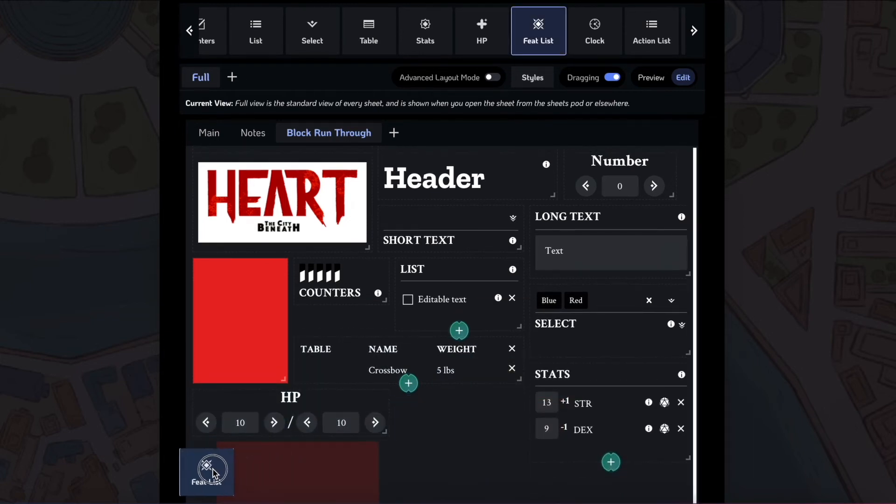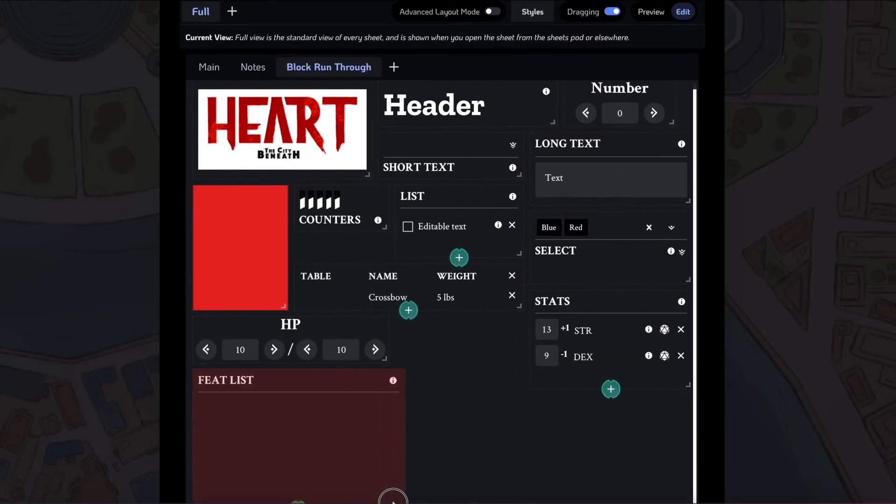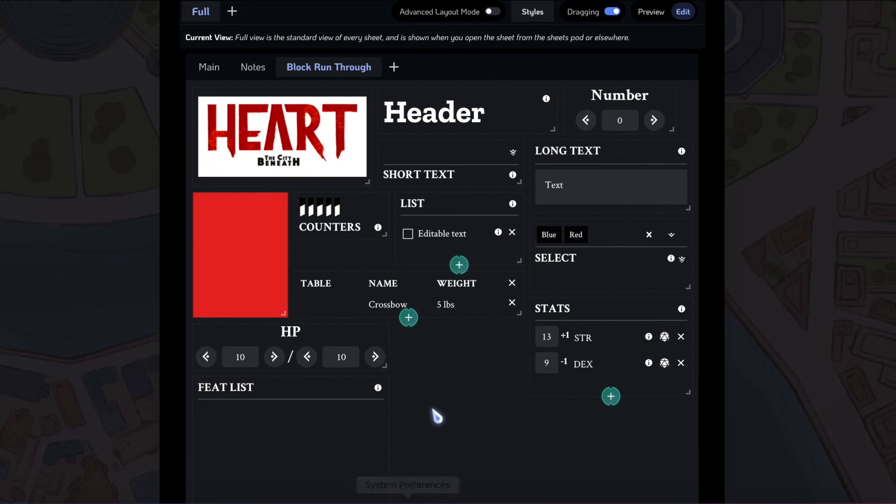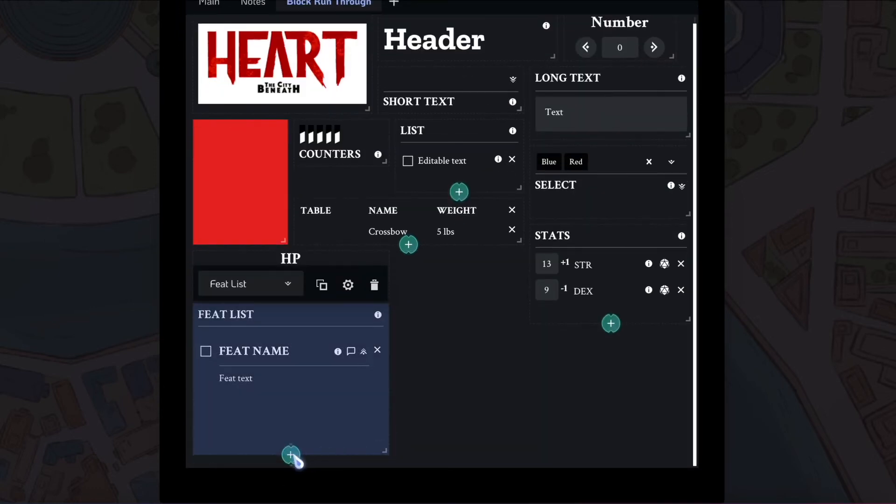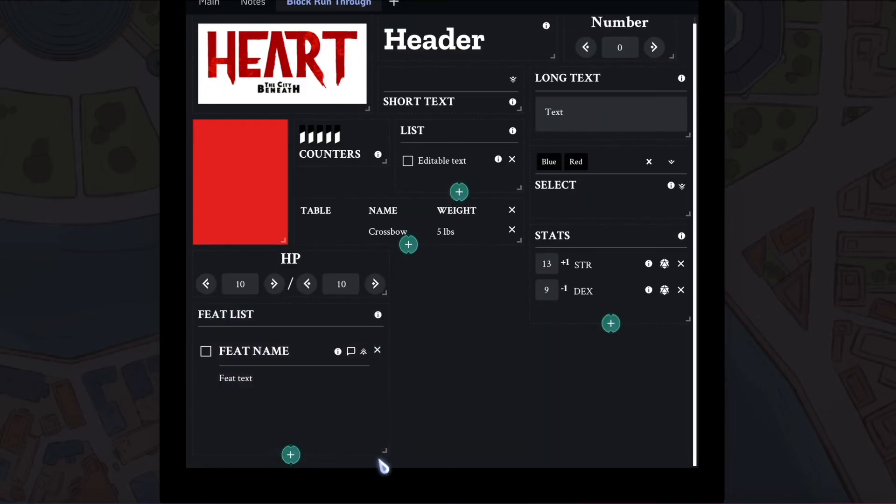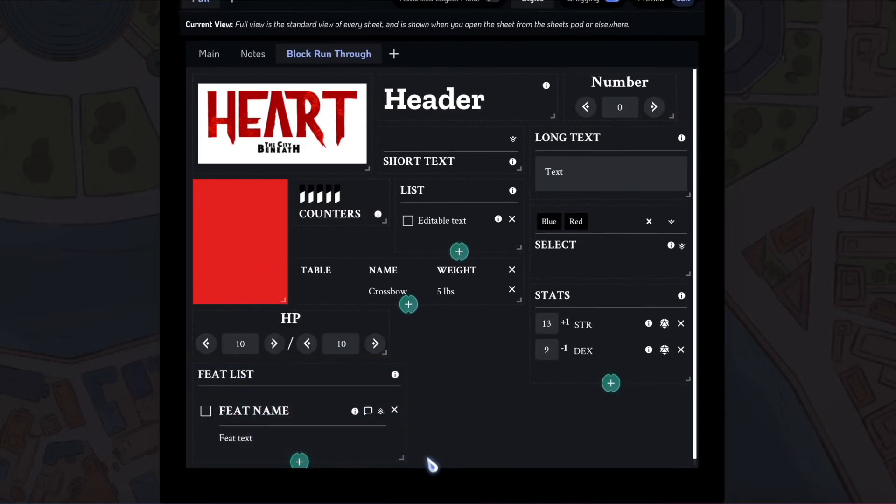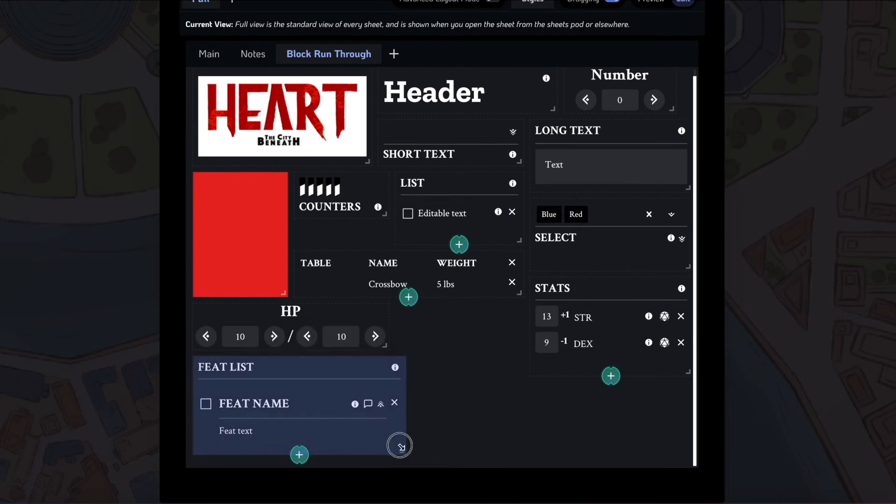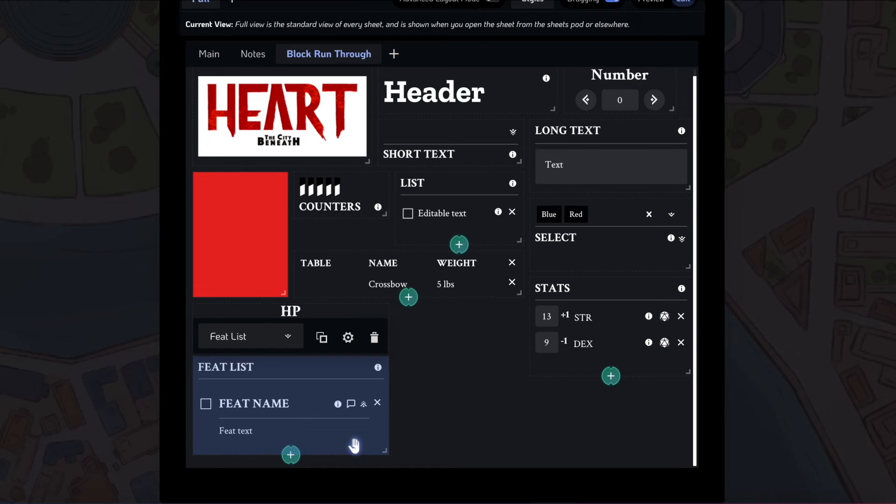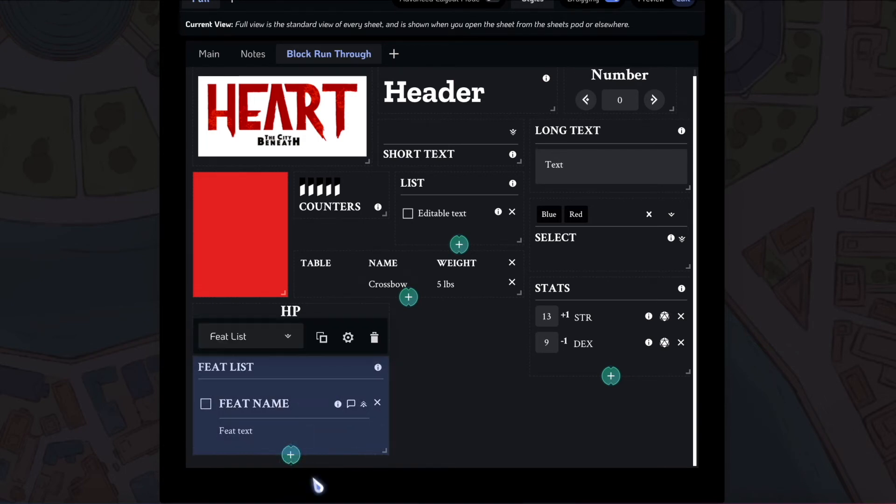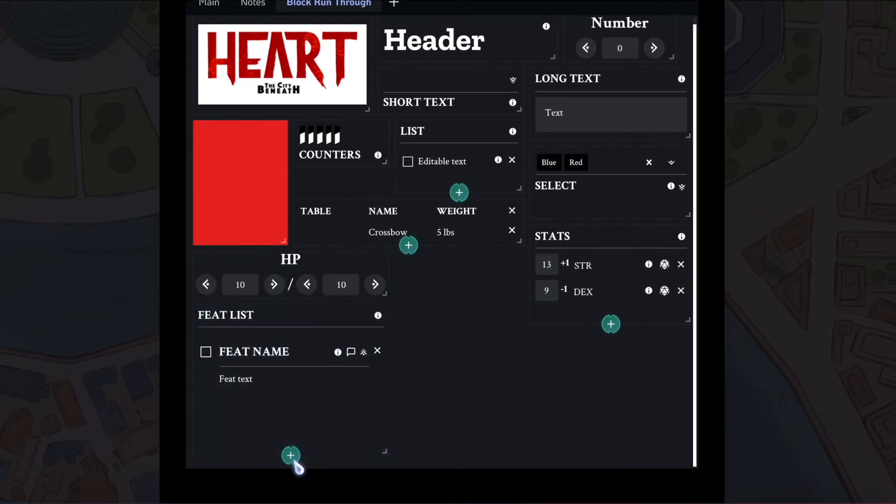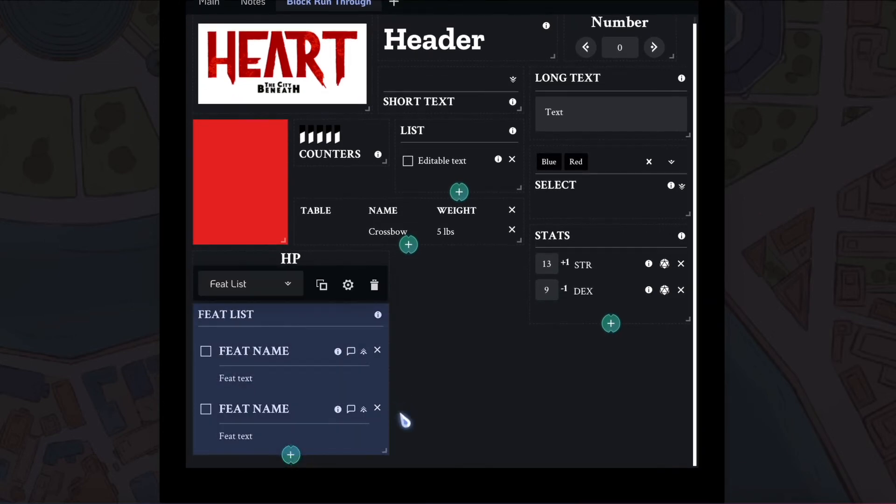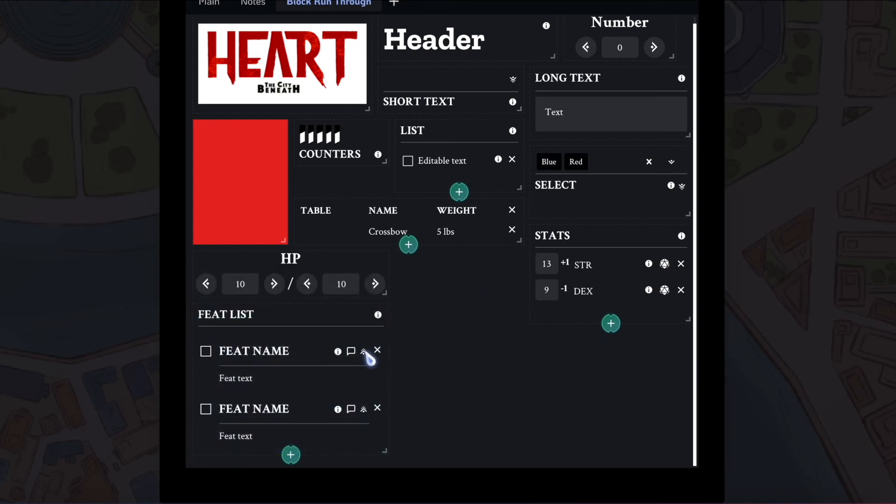Next, we have the feat list. Feat list is great for adding when you have different abilities in game. A long list of abilities. For instance, this is built, styled off of the Blades in the Dark feats. So you can add all your different abilities for your class here just by clicking plus, adding different options here. Change the name, change the text, change the hover text here.